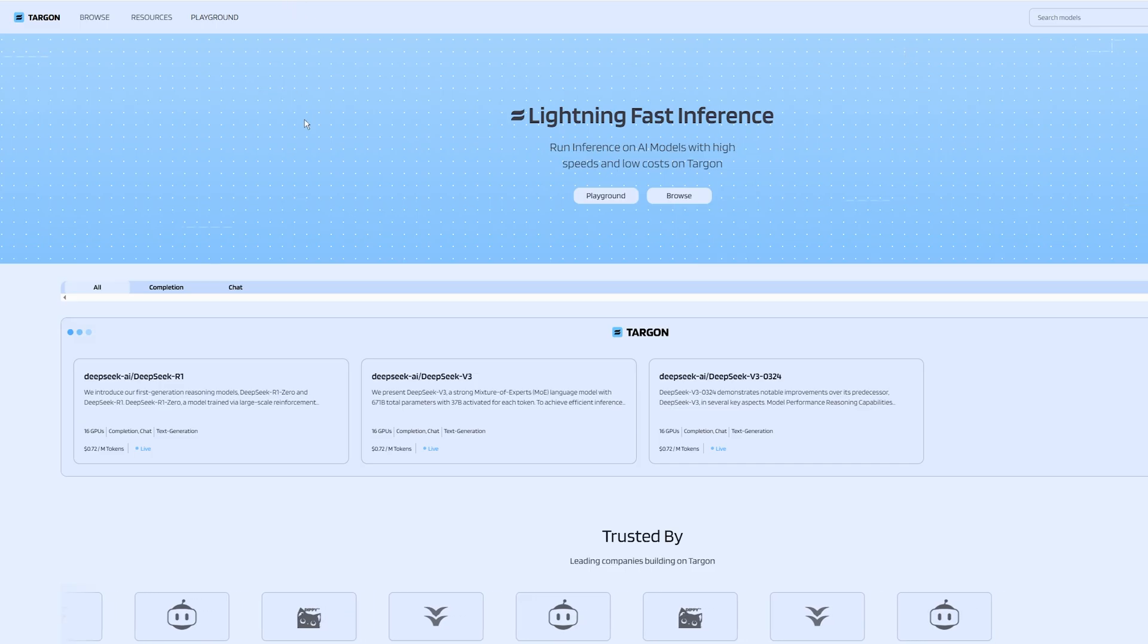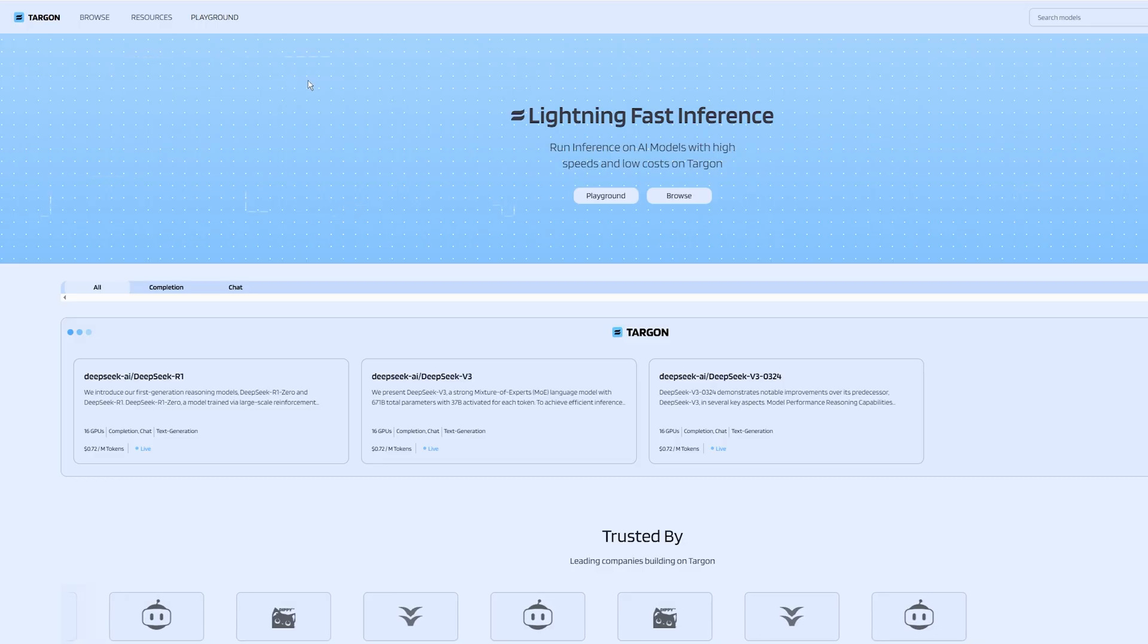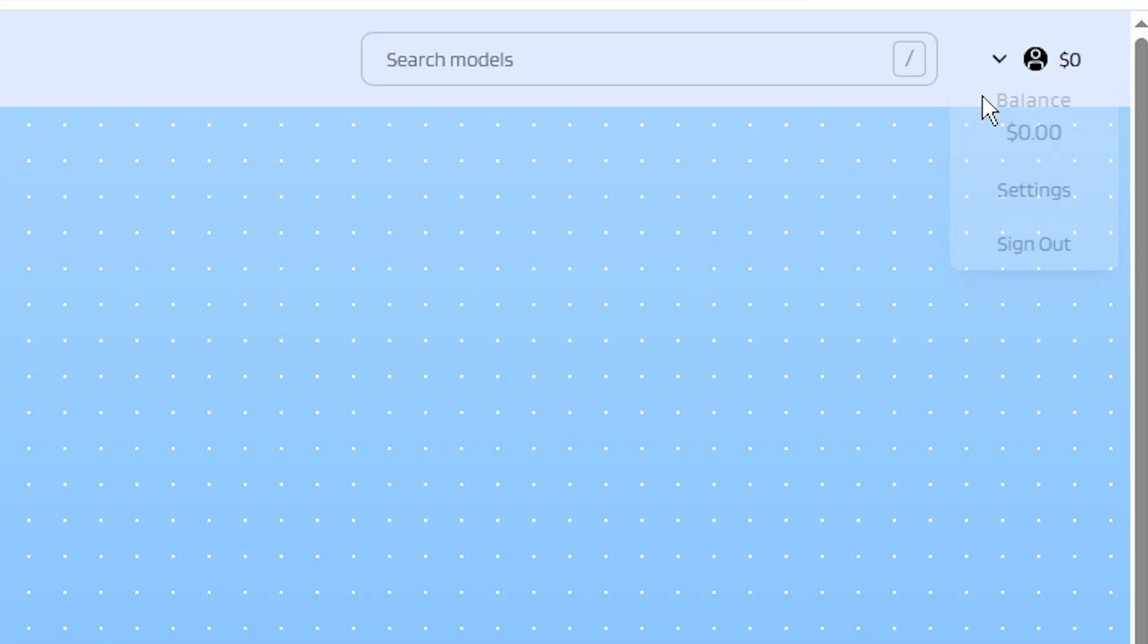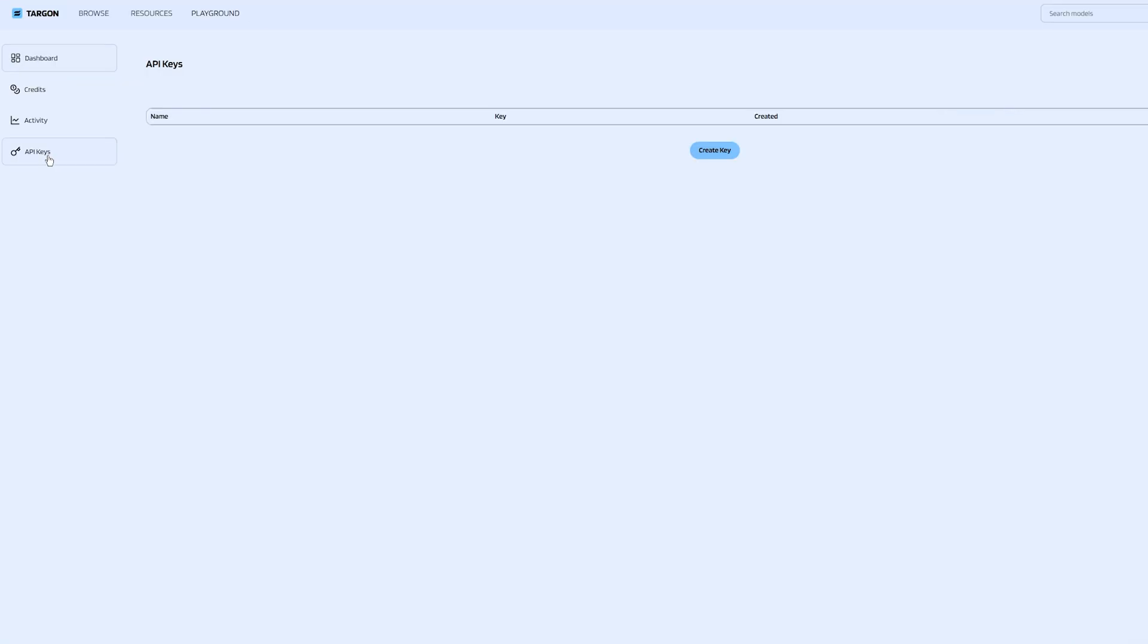We just need the Targon key as well, so go to Targon, create an account, go to Settings, click API keys on the left, and generate a key, like we did for Shoots.